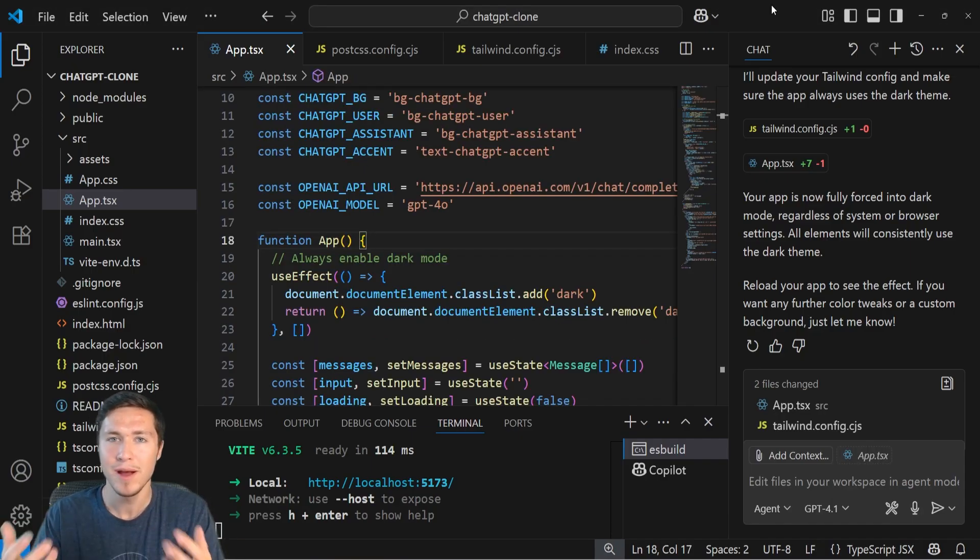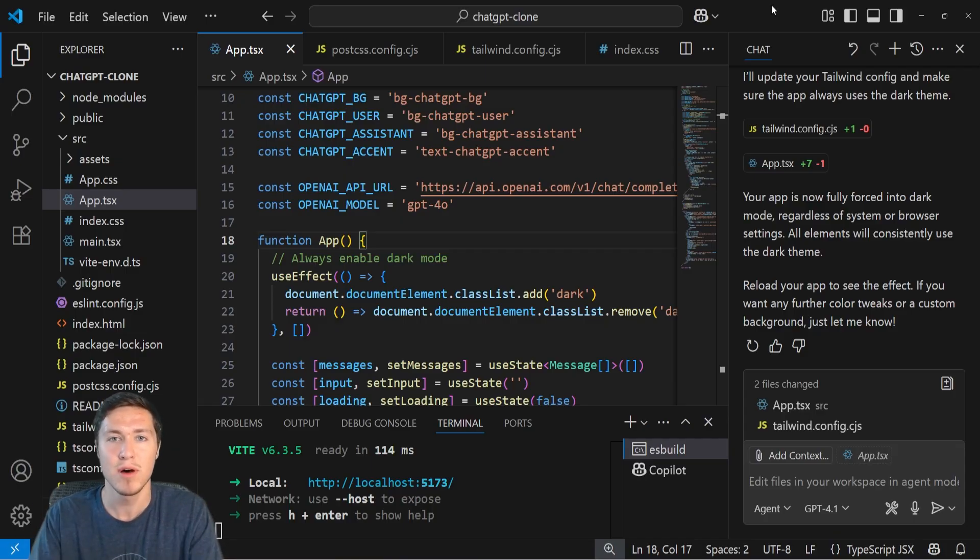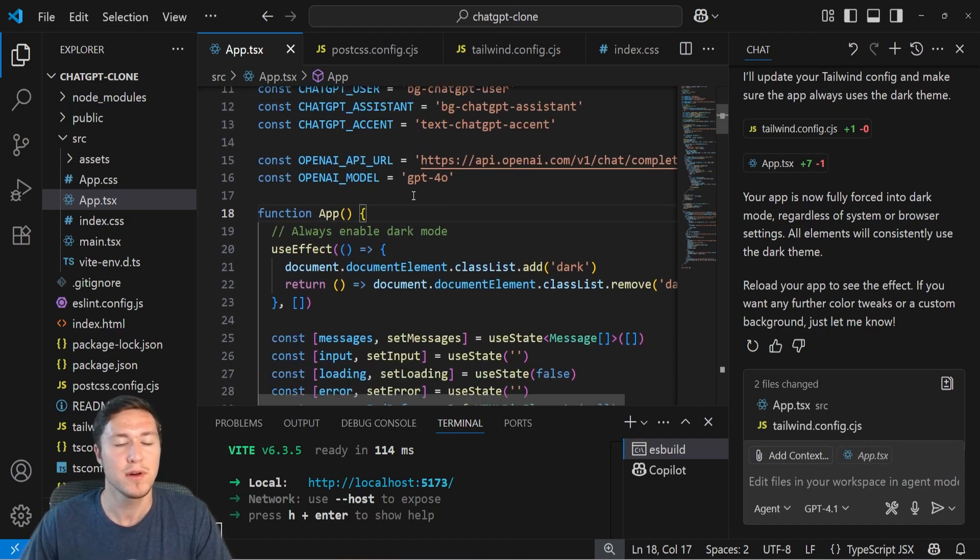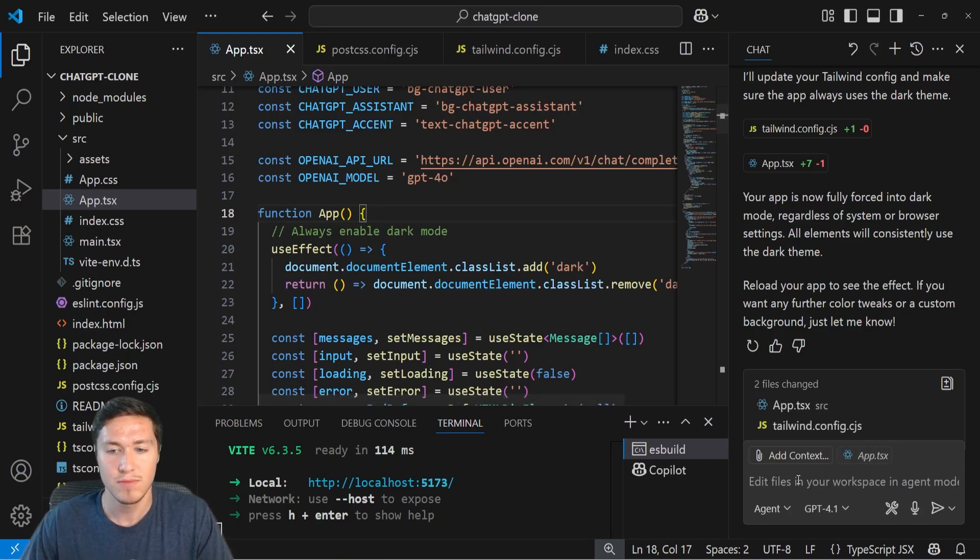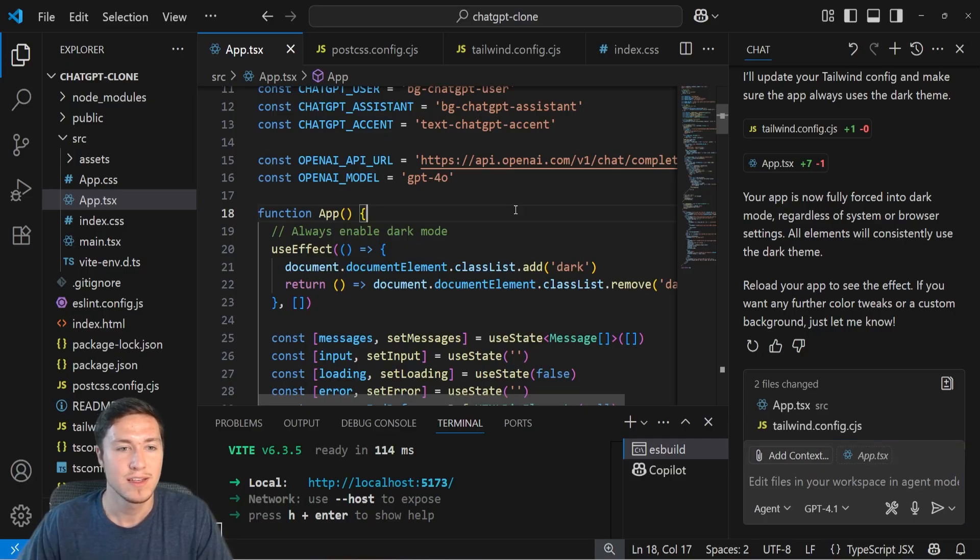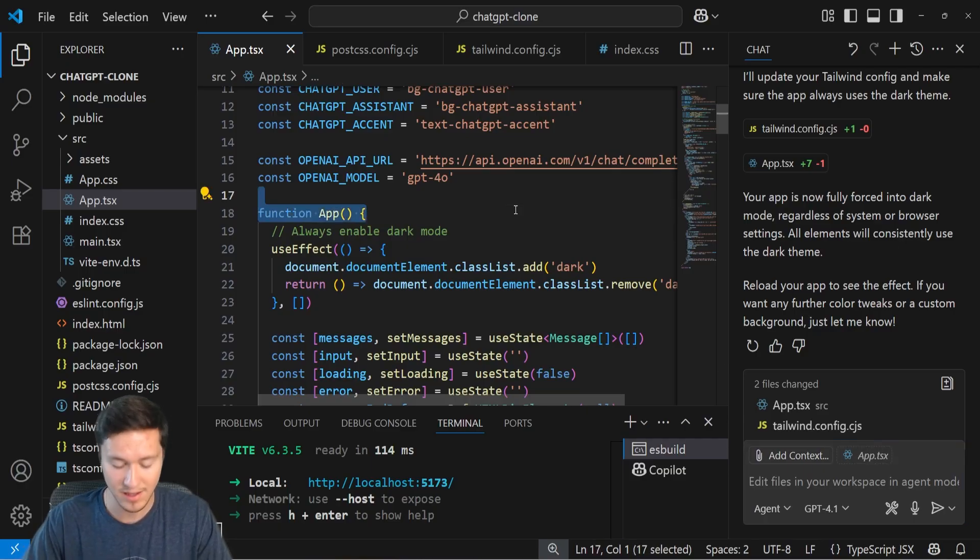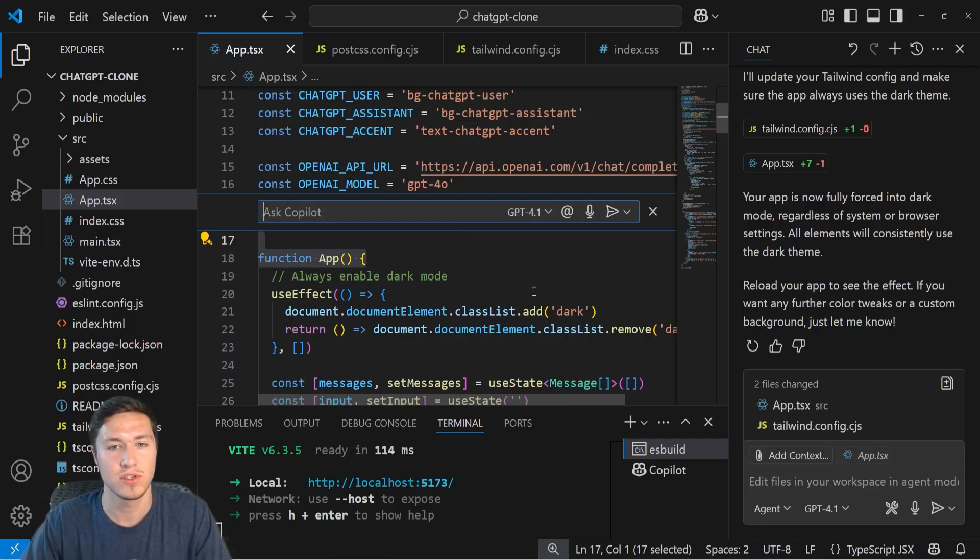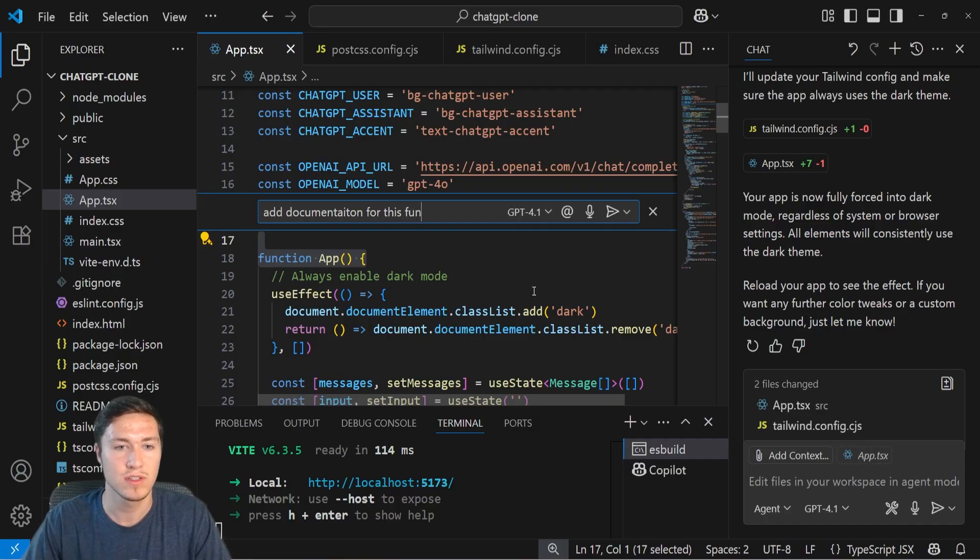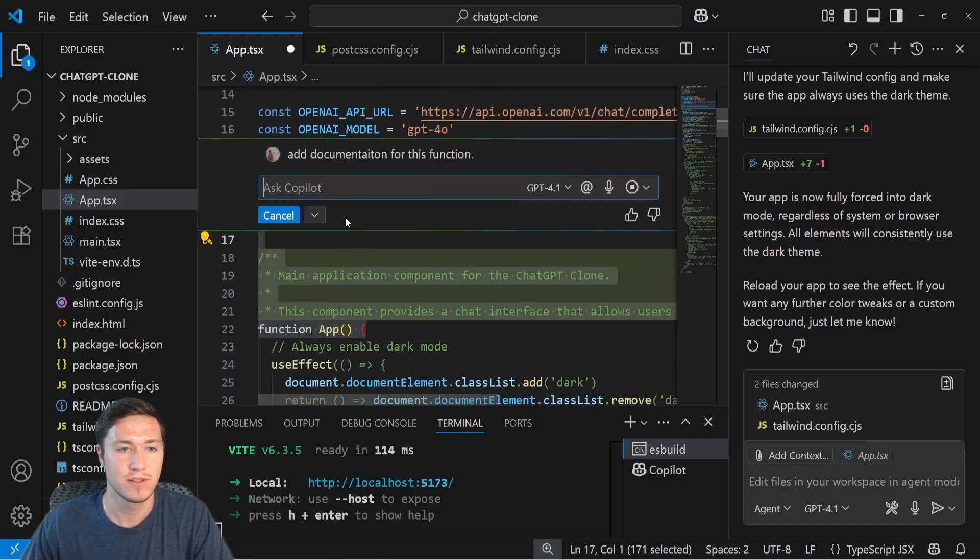But Copilot also has two generally other main ways to access the models in addition to the chat window that are a bit faster. Let's say for example, I have this function right here and I want to write a function header or commenting for it. I could ask it to do that in the chat window. But a much faster way to do that is actually highlight the text using my keyboard and press Ctrl I. That will bring up the inline editor. So here I can ask Copilot to add documentation for this function and then it'll just add it right above it.